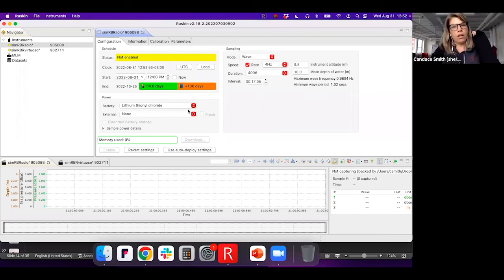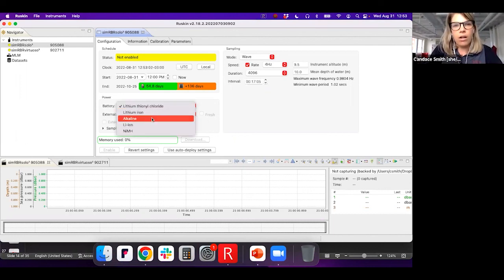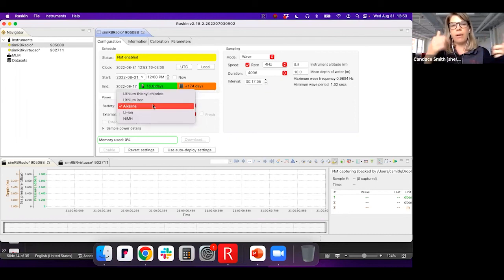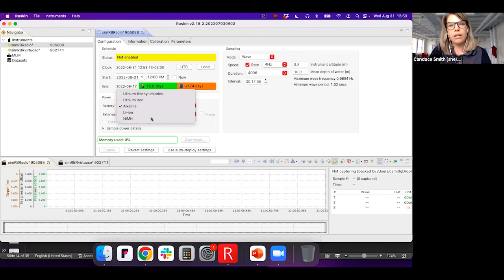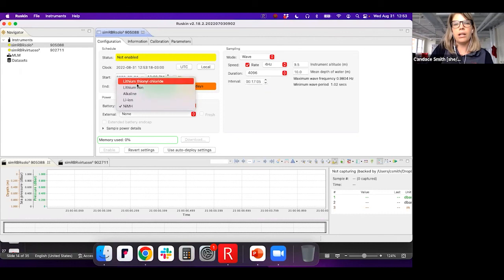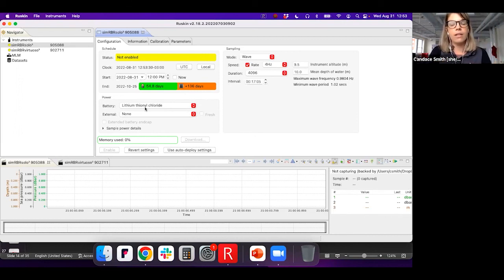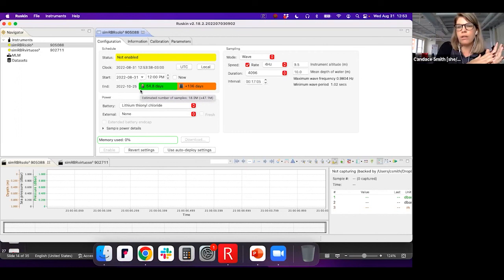Going back to battery chemistry in Ruskin: the Solo-D Wave 16 defaults to the lithium thionyl chloride battery. If I change it to alkaline, the battery life goes down much more. A rechargeable nickel metal hydride battery also changes the life significantly. That's why we use the LTC lithium thionyl chloride batteries — to get the longest deployment. Also, this battery calculation assumes the water is around five degrees Celsius, so if it's much colder you should derate the battery life estimate a little bit.